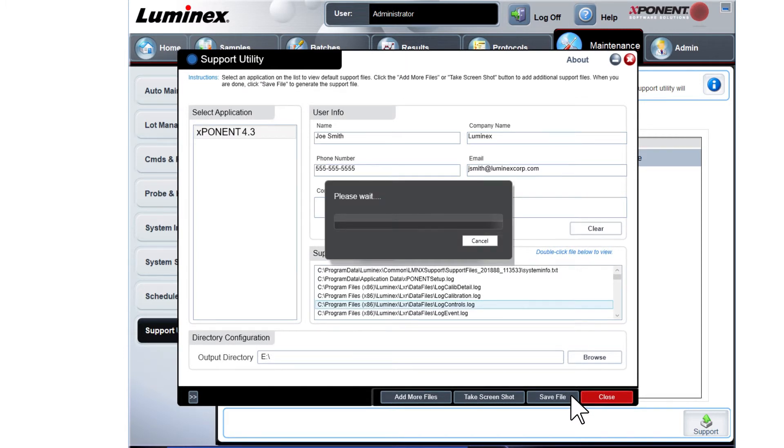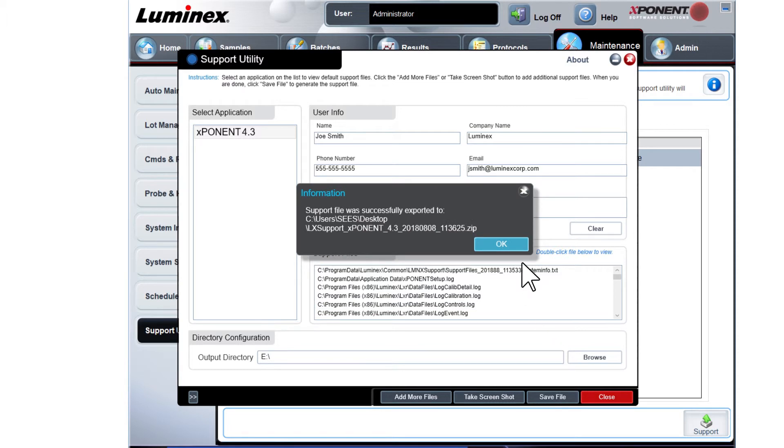After Exponent has finished polling the required information, a window displays indicating the export is complete.